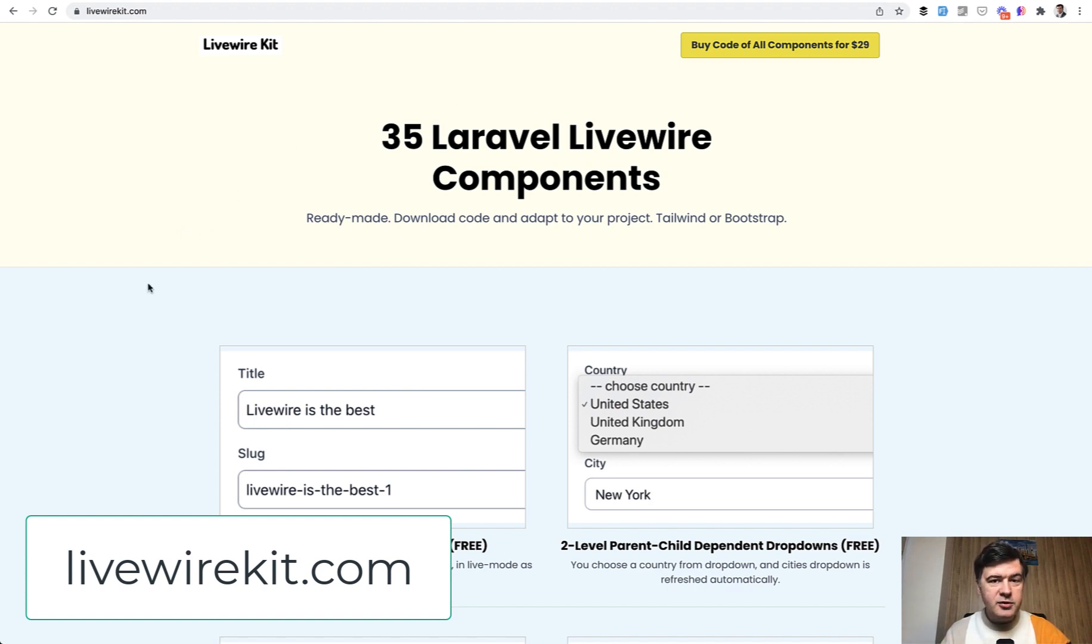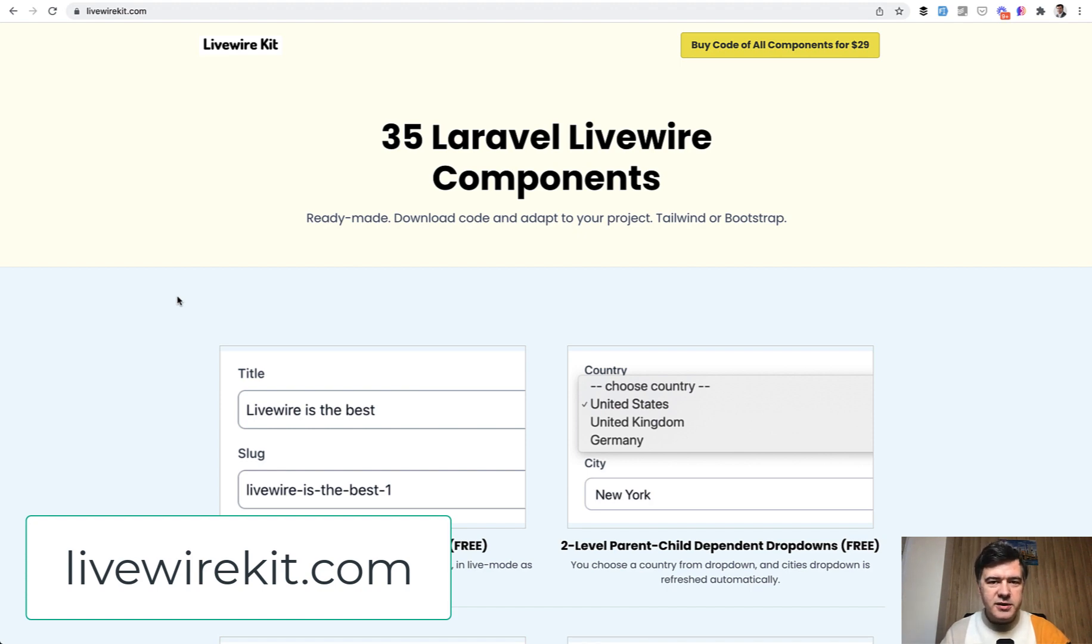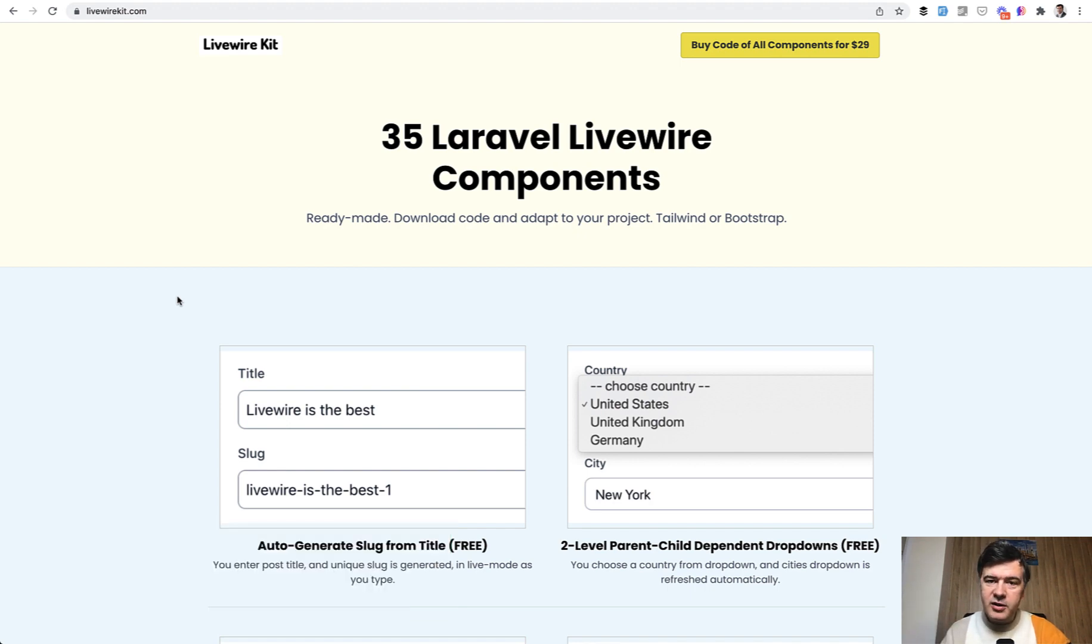And then I'm planning to raise the price to, guess what, $39 for 39 components. So until I reach that sometime in 2022, you can get kind of a discount at the moment. That's it for now. And see you guys in other videos.